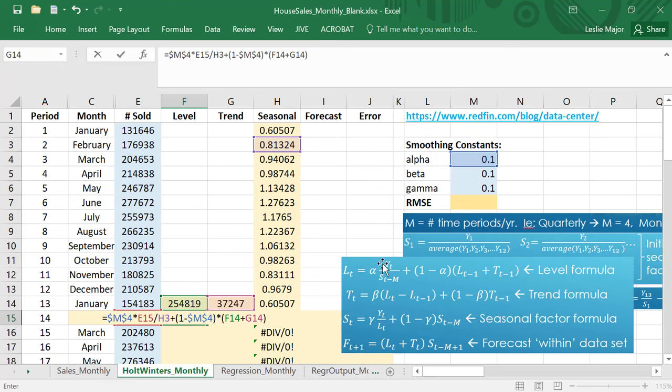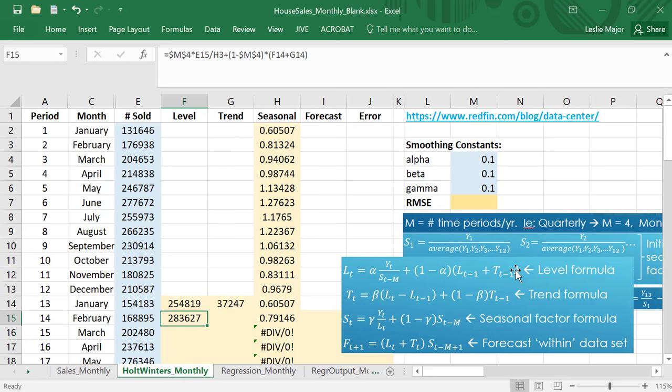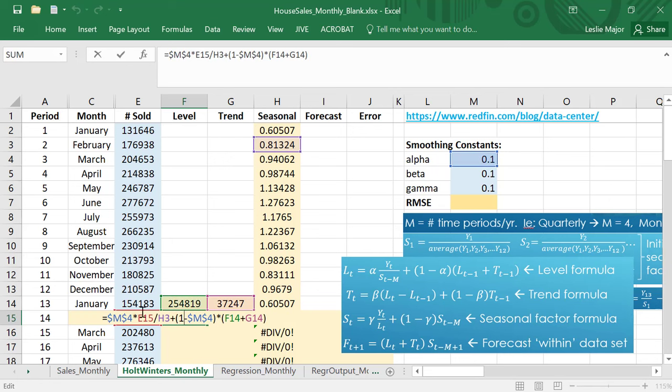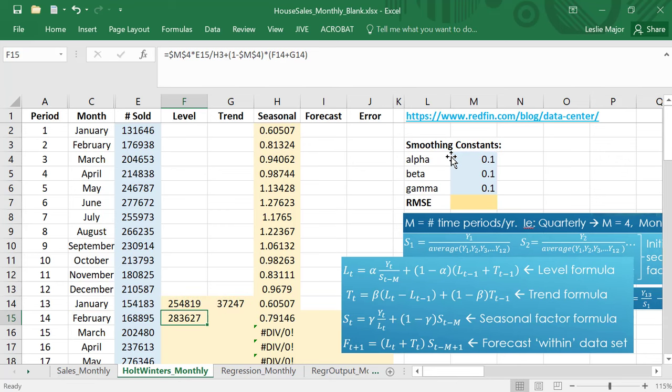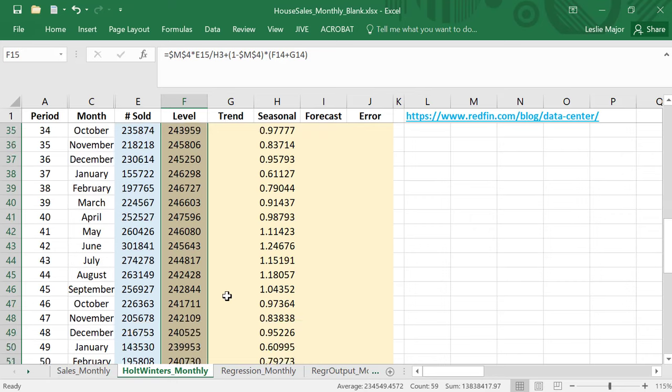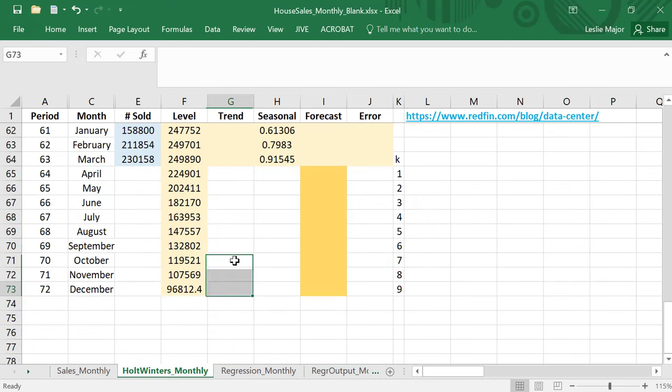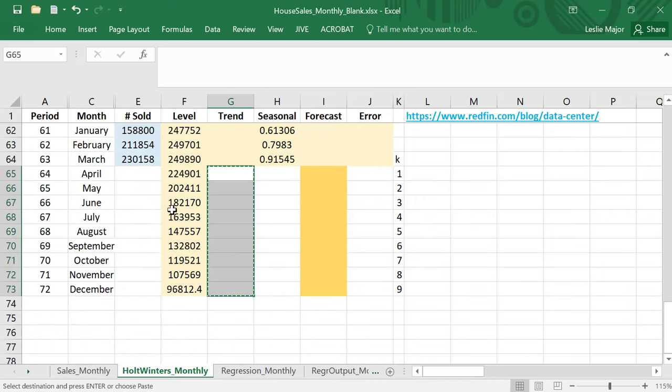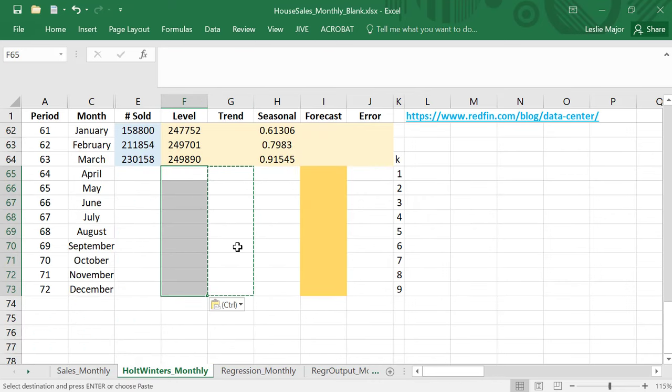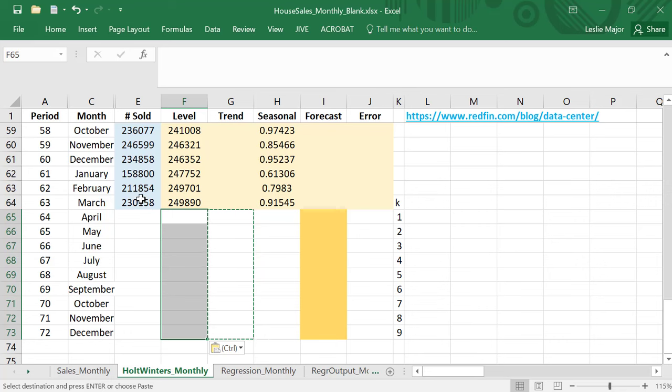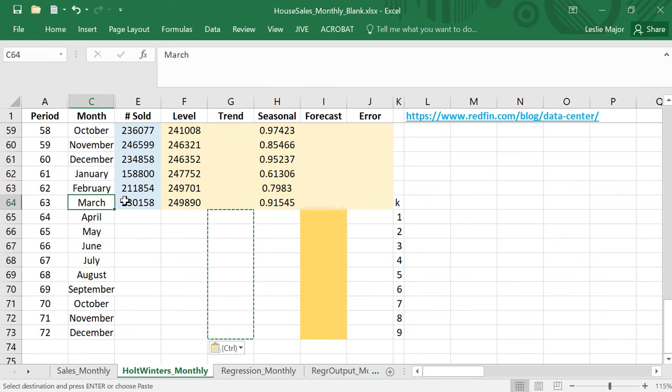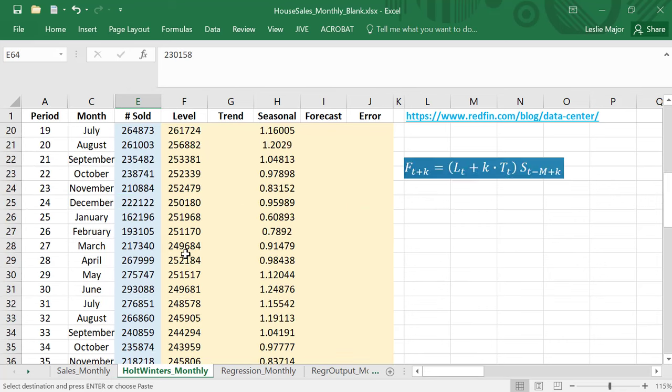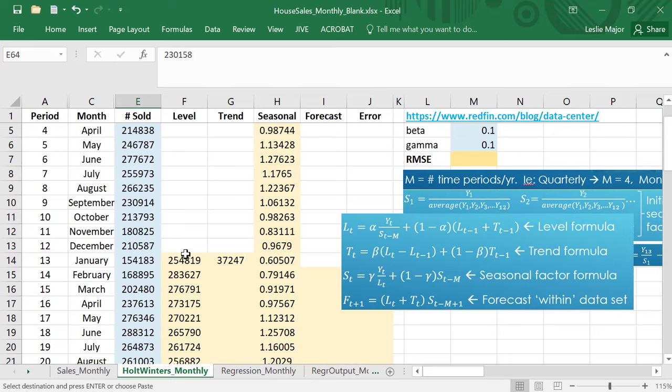I've done everything for my l_t, hit enter and now as long as I've locked my references to alpha, which I have, then I can copy this the whole way down and just make sure at the bottom that we delete anything beyond the last data which is March of 2020.